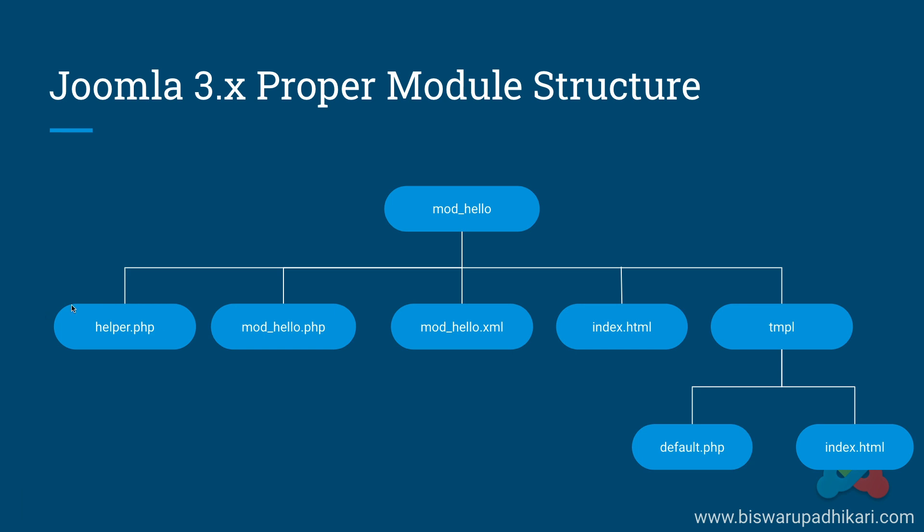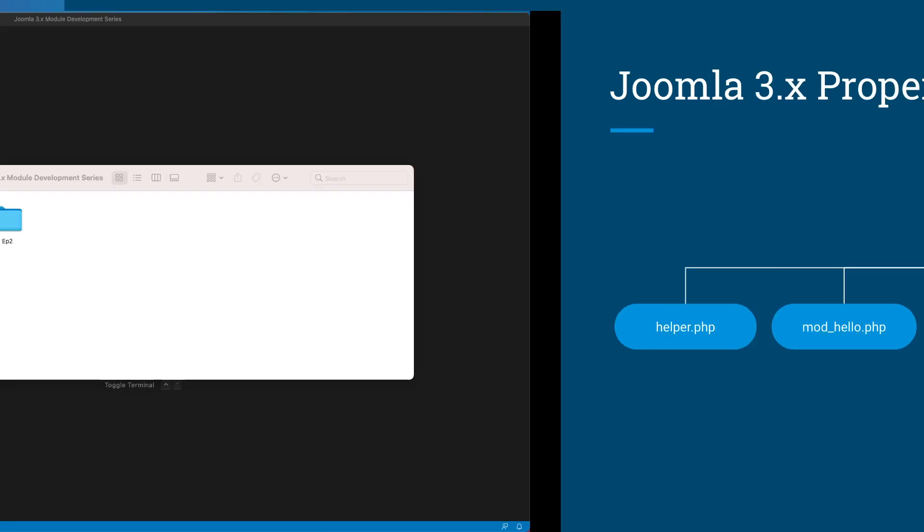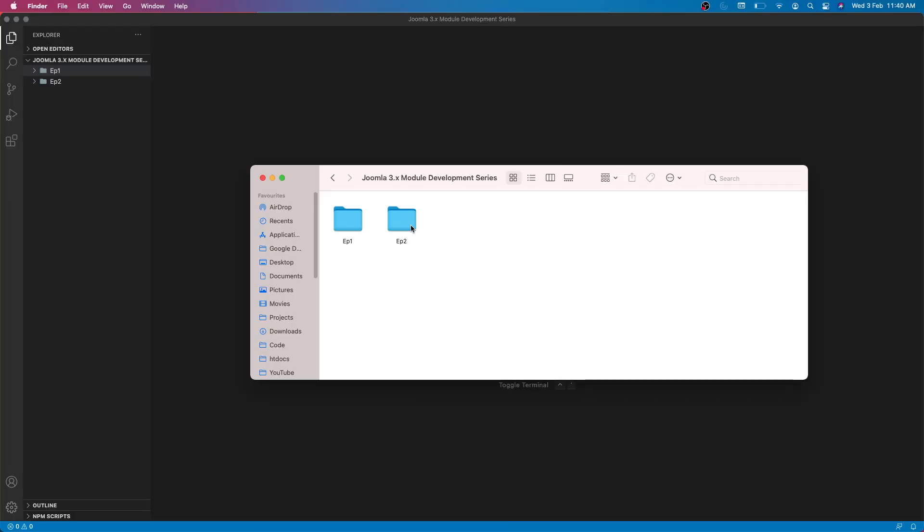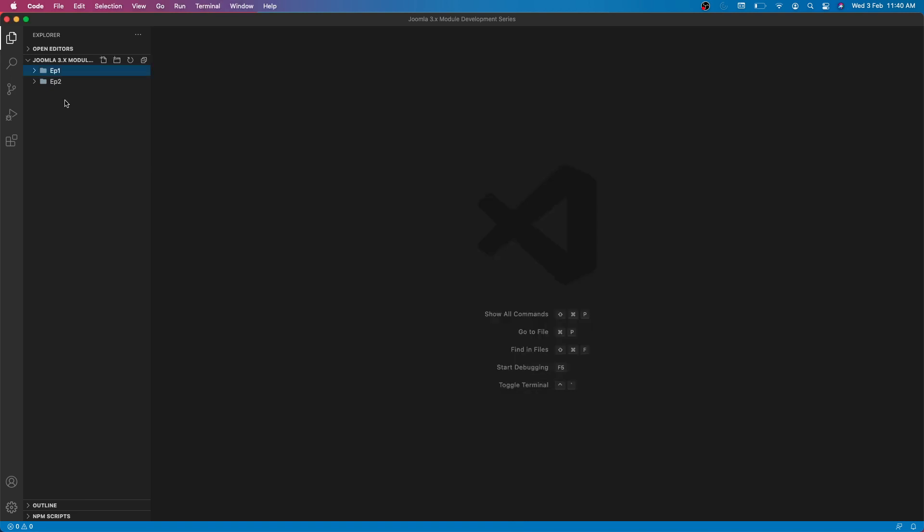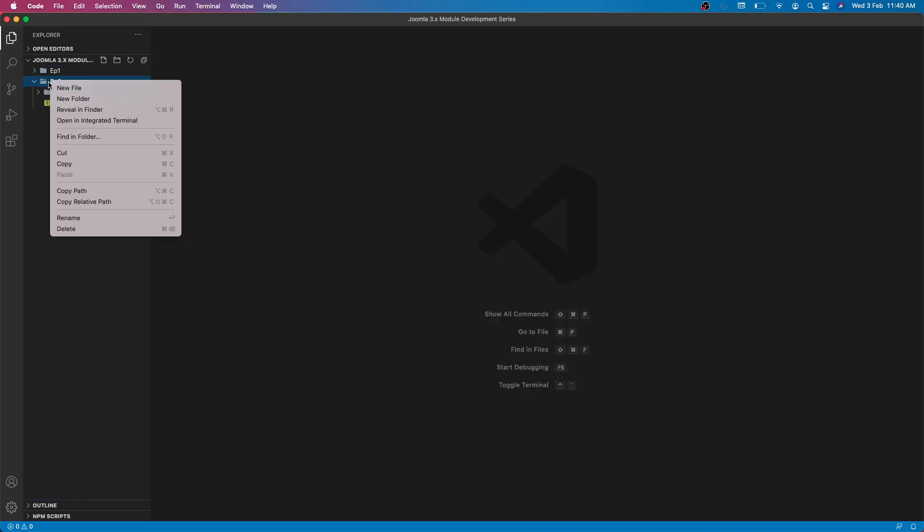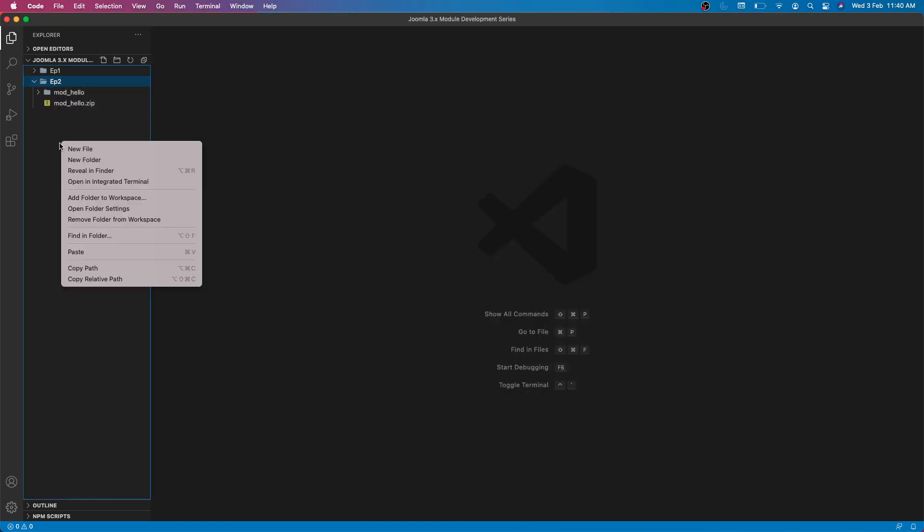To retrieve data from the database, REST API, or any other medium we will use this helper file. That is the use case of a helper file. So let's modify our existing code. If you have not watched my previous episode, please go back and watch it.